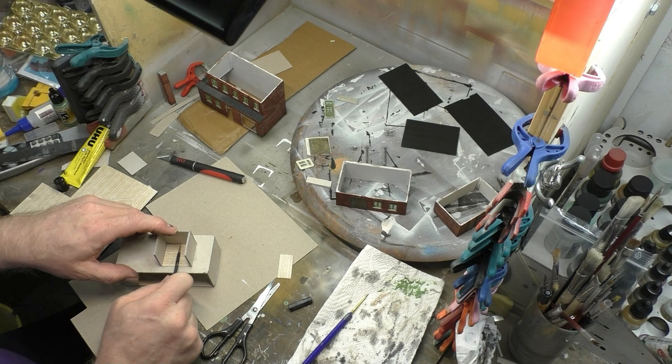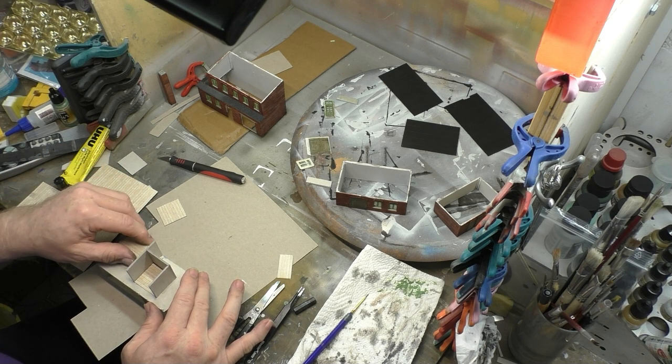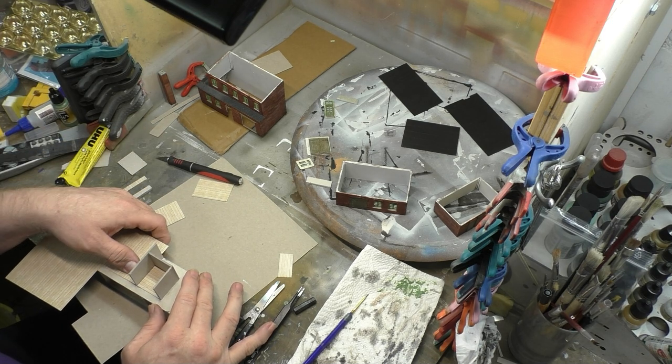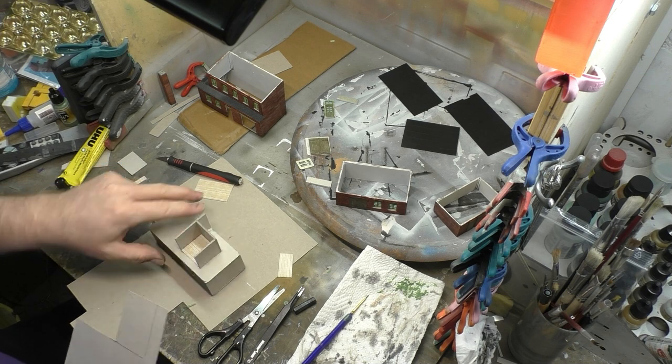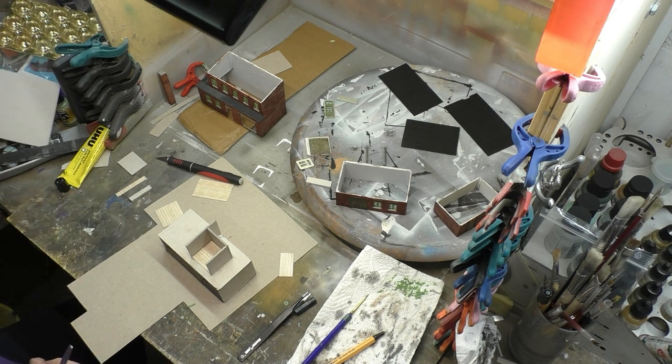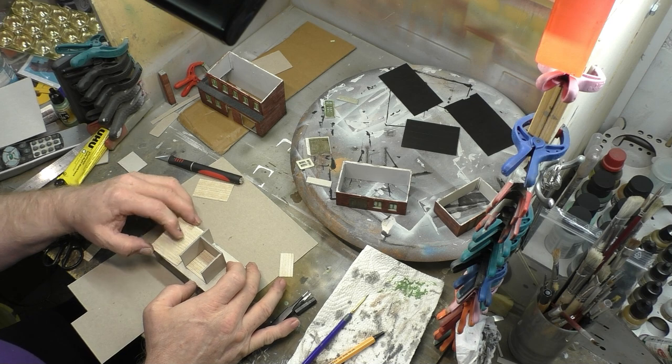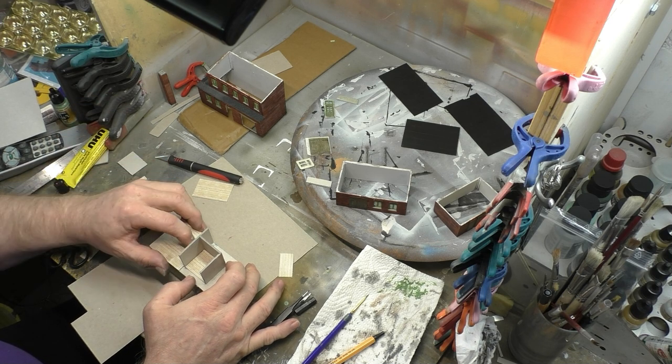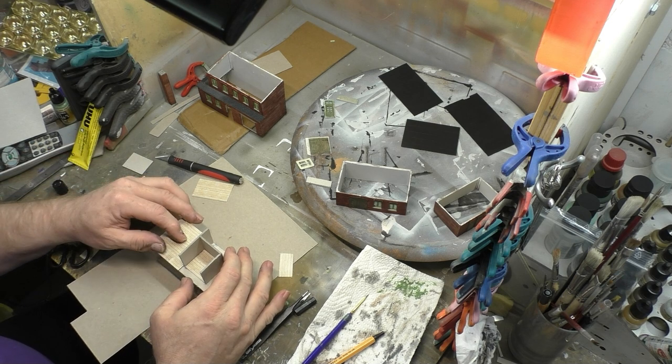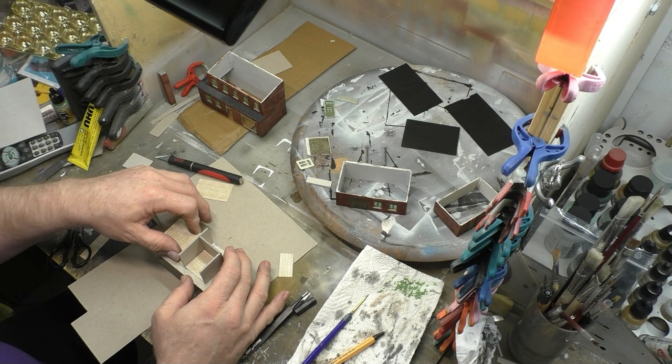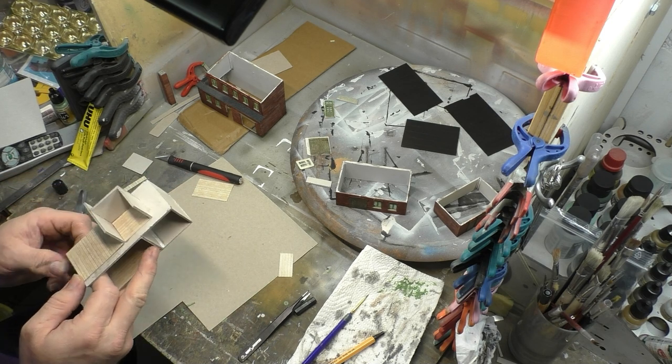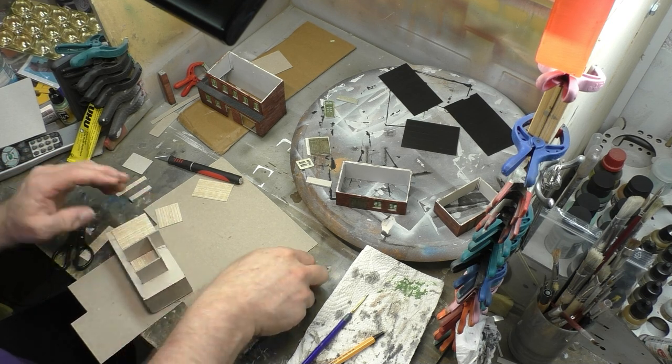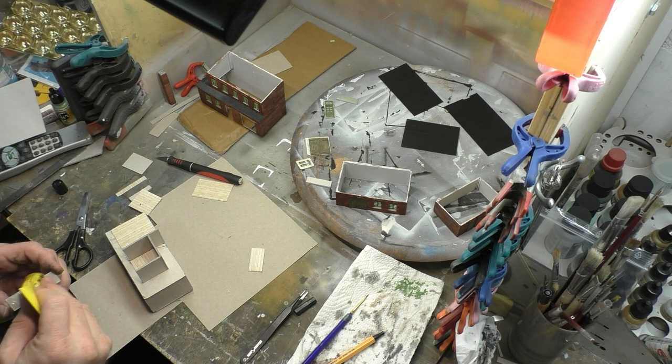Ihr werdet nachher vielleicht auch sehen, im Grunde genommen ist es schon sehr viel Umstand, den ich da für die Inneneinrichtung aufbringe, weil durch die Fenster ist das die einzige Möglichkeit, das Ganze zu sehen, und man muss da schon sehr genau hinschauen. Aber ich sag mir immer, ich weiß, dass da eine Inneneinrichtung ist, und ich weiß, wie die Inneneinrichtung wirkt. Und allein schon dieser Gedanke ist eigentlich das A und O, was mich dazu bewegt, solche Gebäude, die halt doch ein bisschen näher am Anlagenrand sind, auszustatten.